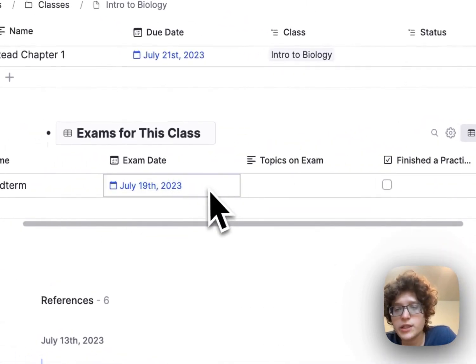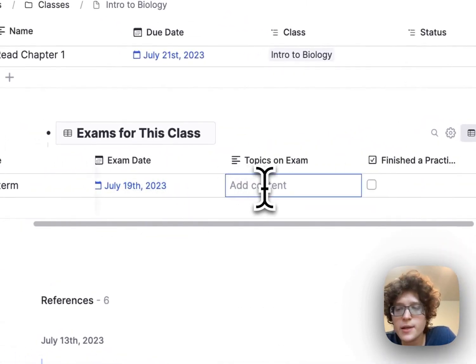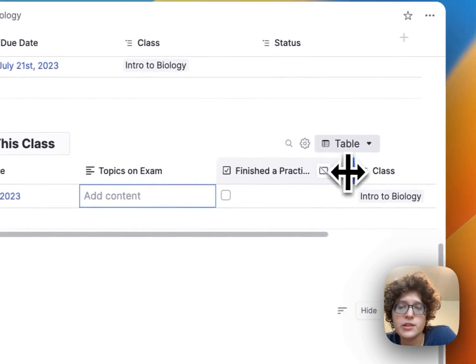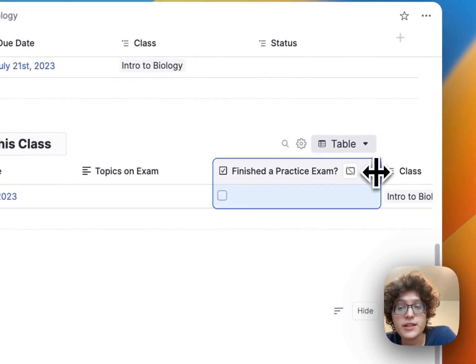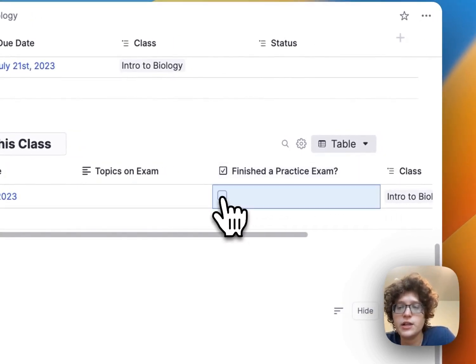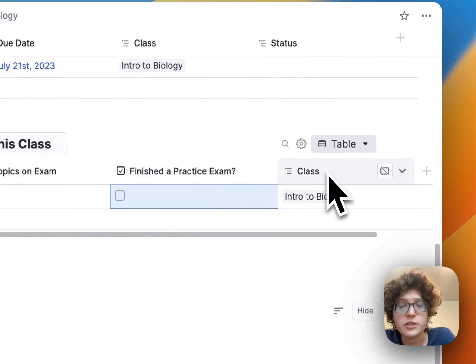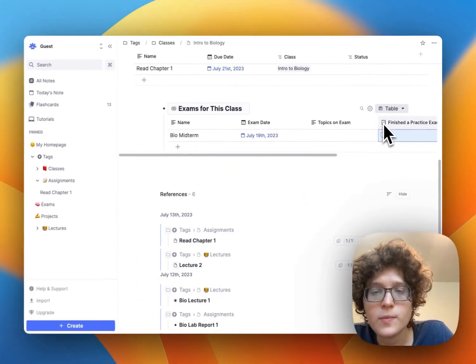Just defining their due date, any topics that might be on the exam. Maybe you want to make sure that you've always finished a practice exam for each one, so you can check that off here or not, and again, the class that it corresponds to.